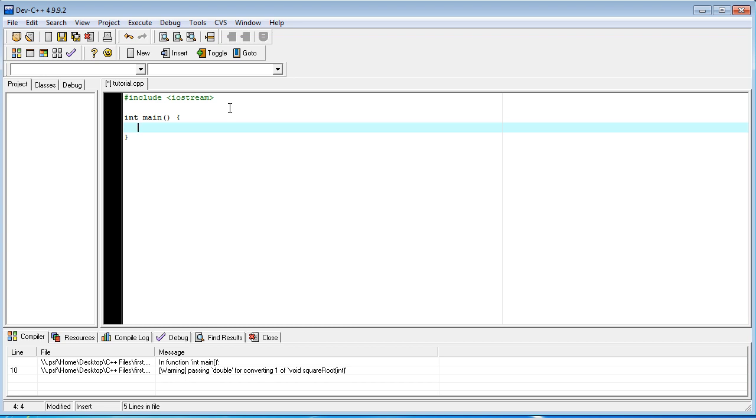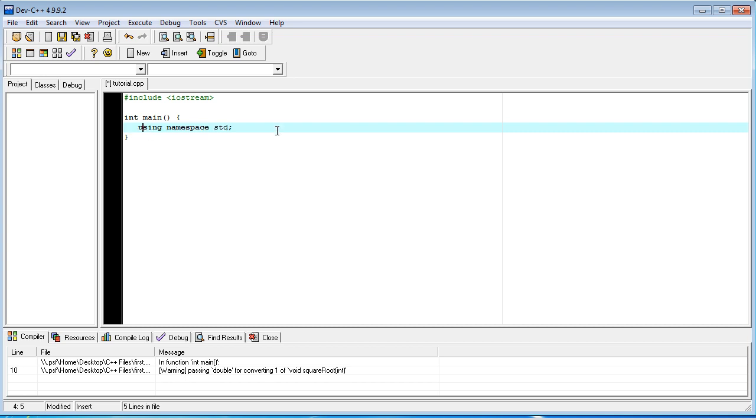So, we're going to start with showing another common thing that you're going to need to have pretty much at the beginning of every function you create, which you just have to memorize, is using namespace std. And that stands for standard. And this is just something you're going to have to have in order for C++ to use all of its standard features.